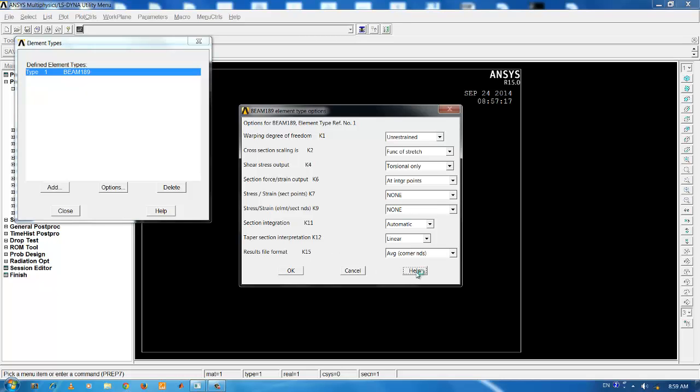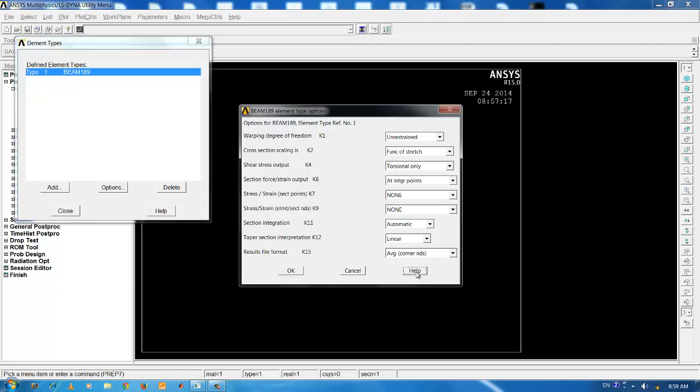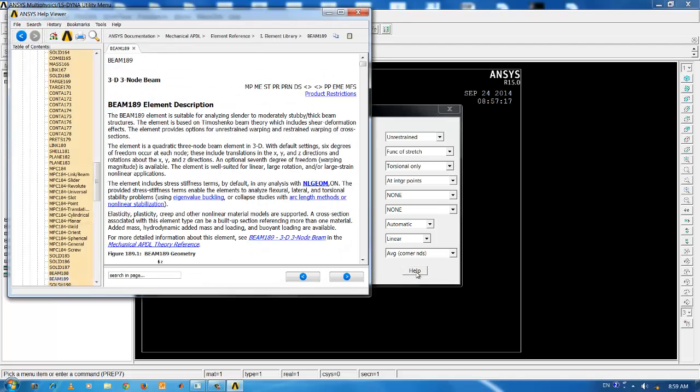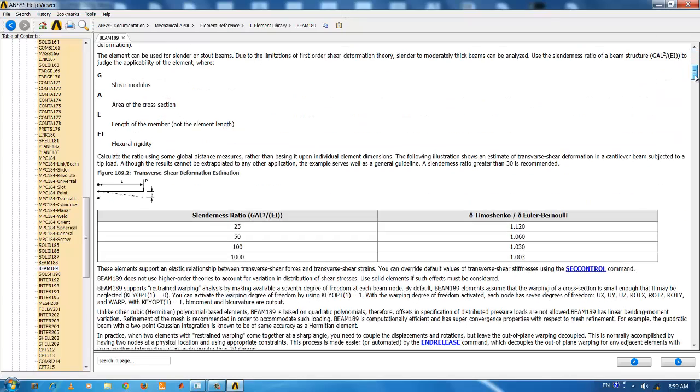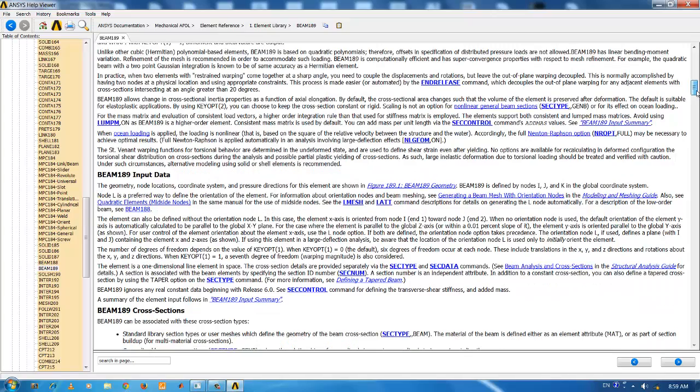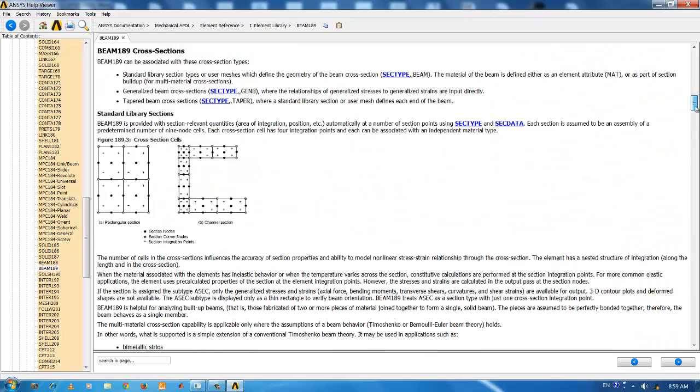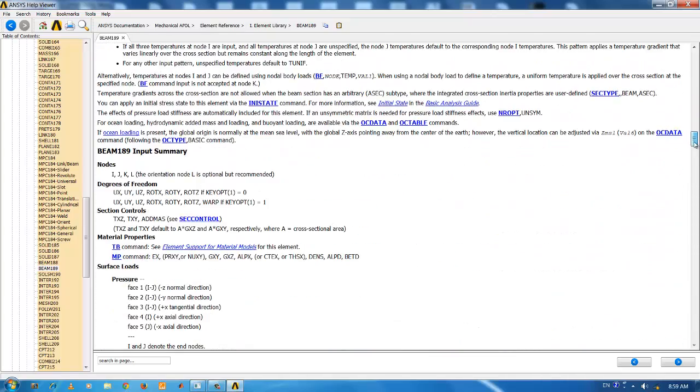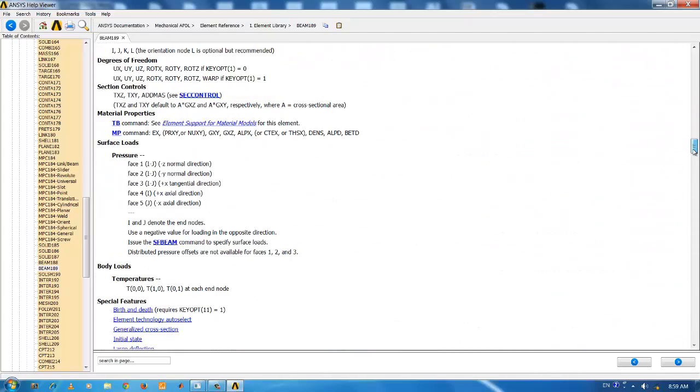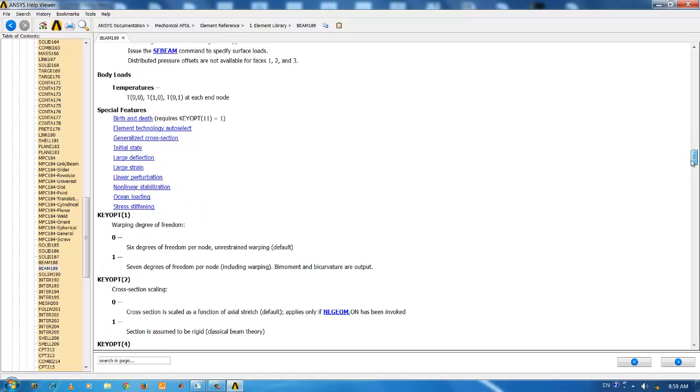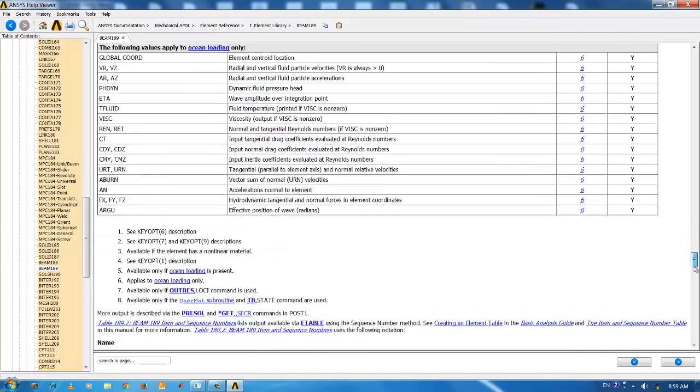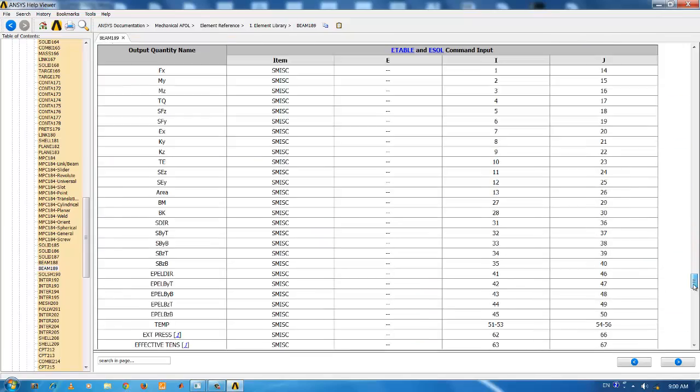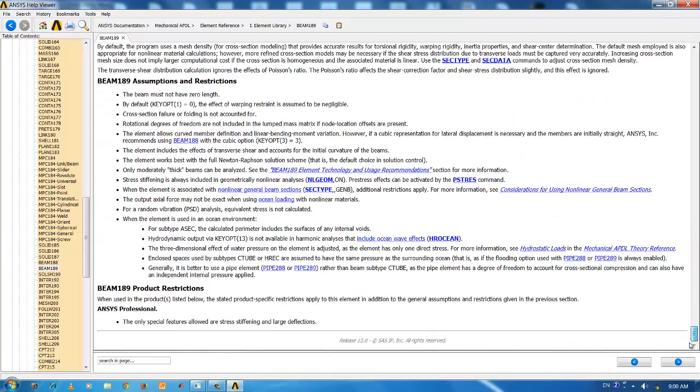When you click on the help button from the options tab, you will be directly guided to the help regarding three-noded beam 189. You can scroll through the help to get more details regarding the element formulations, shape functions, degrees of freedom, surface loads, special functions and element product restrictions.